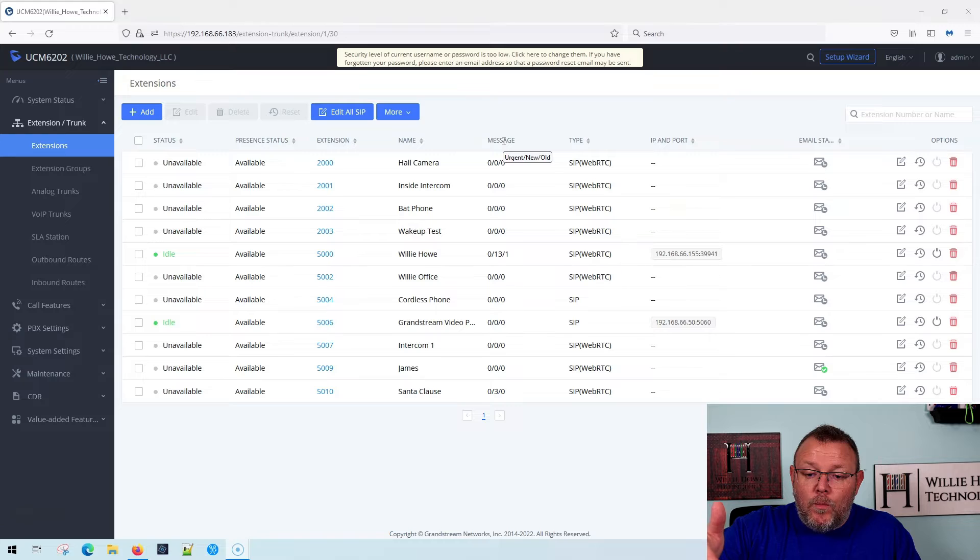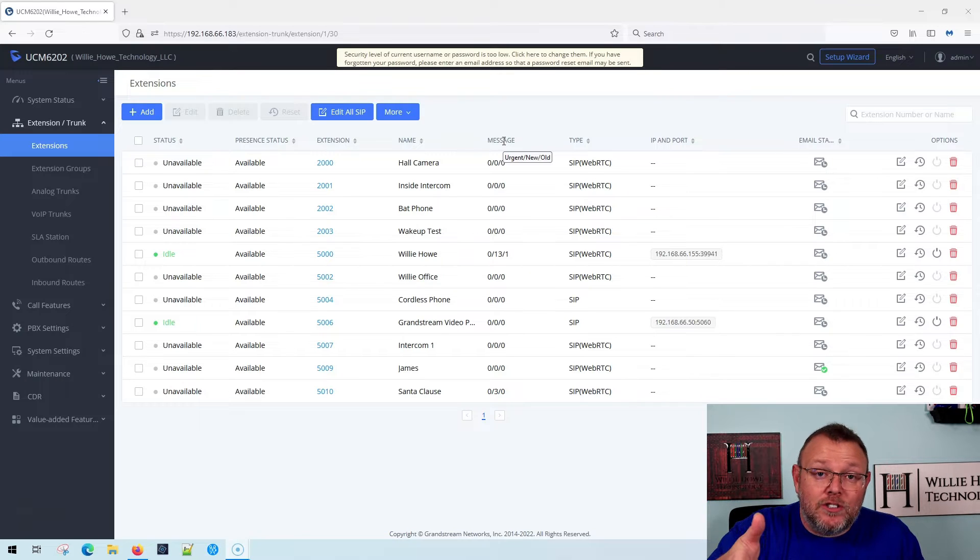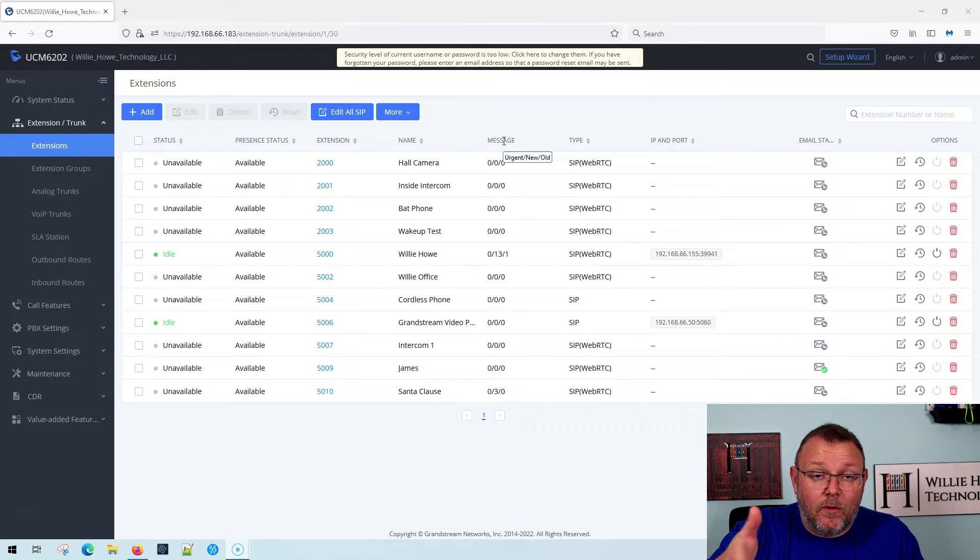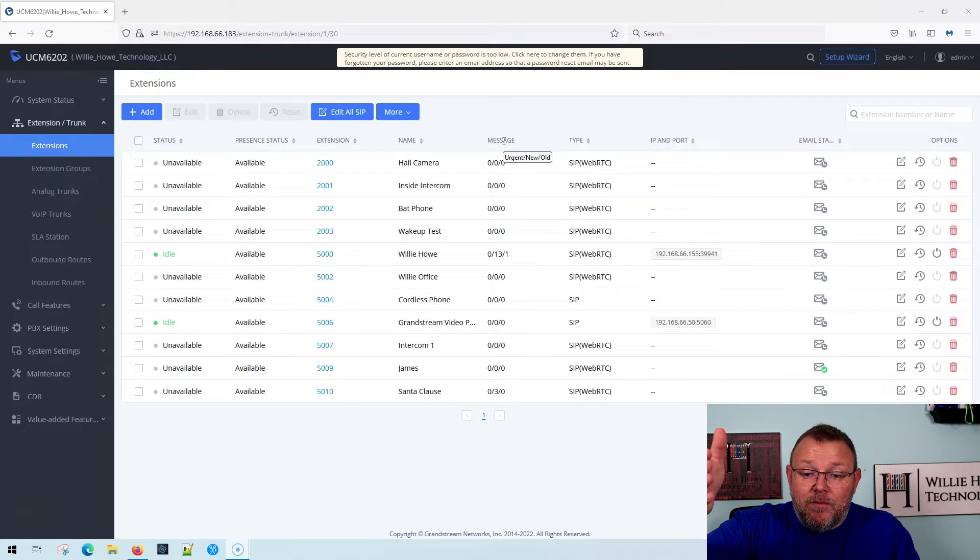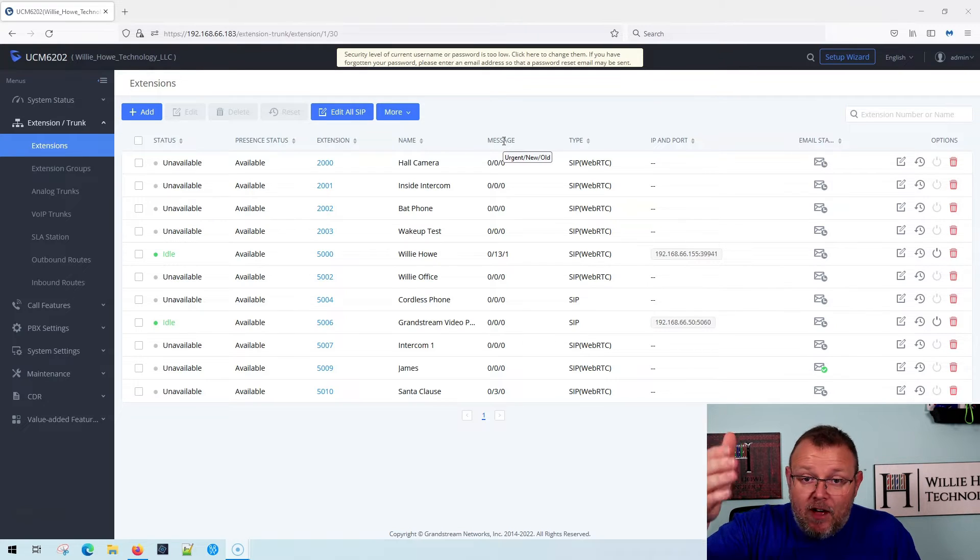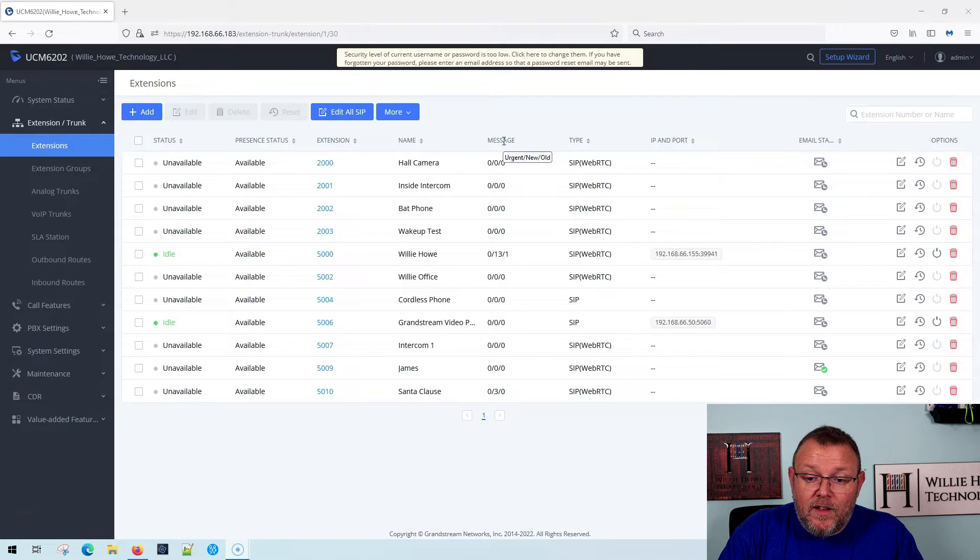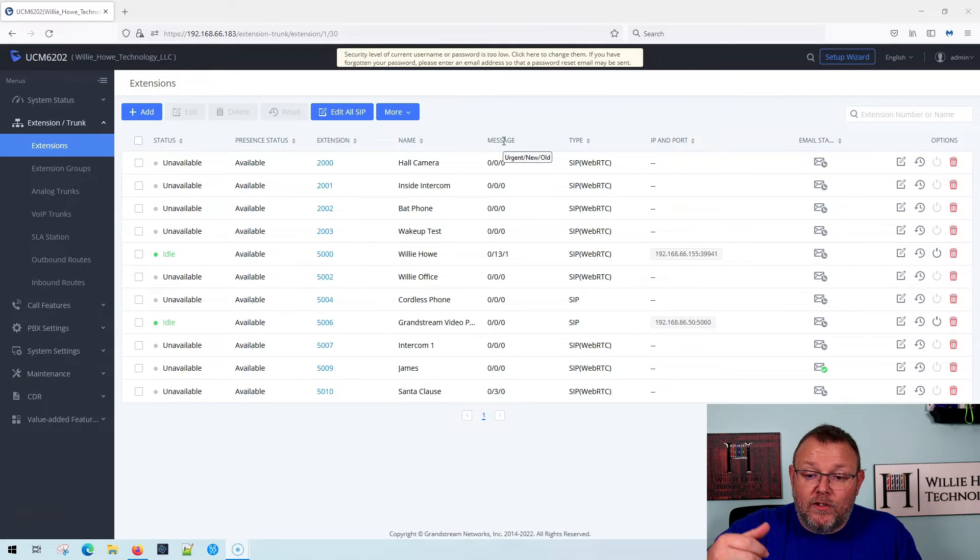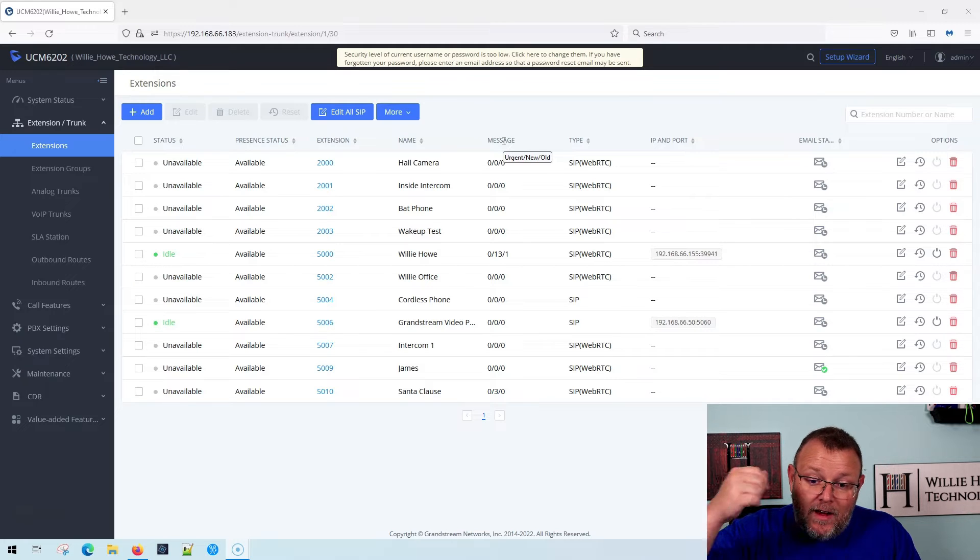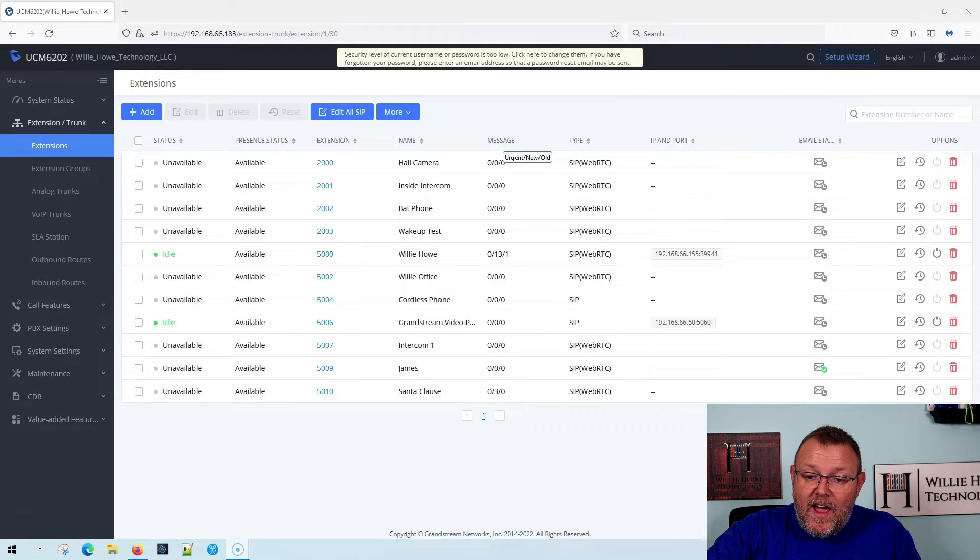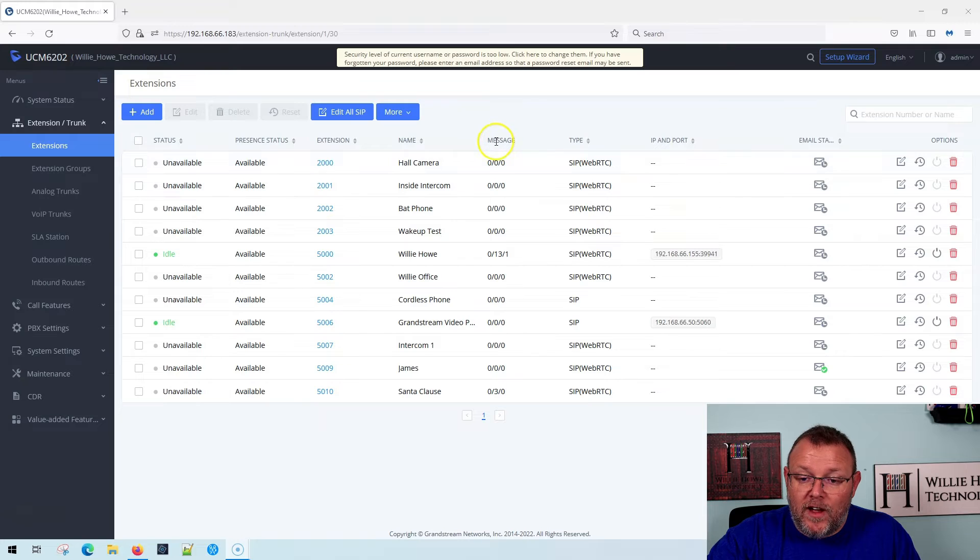So the first number is how many urgent messages are marked, voicemails are marked urgent. Then in the middle, it's how many new voicemails you have or total voicemails. And then at the end is old or read. So that's what you're looking for there.